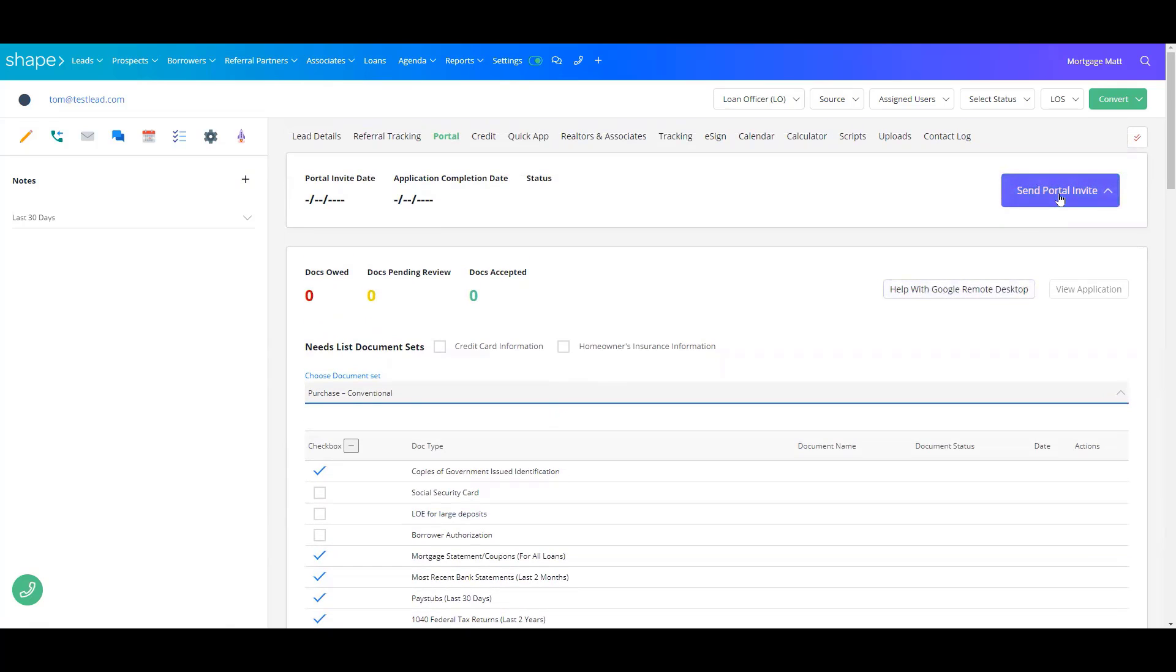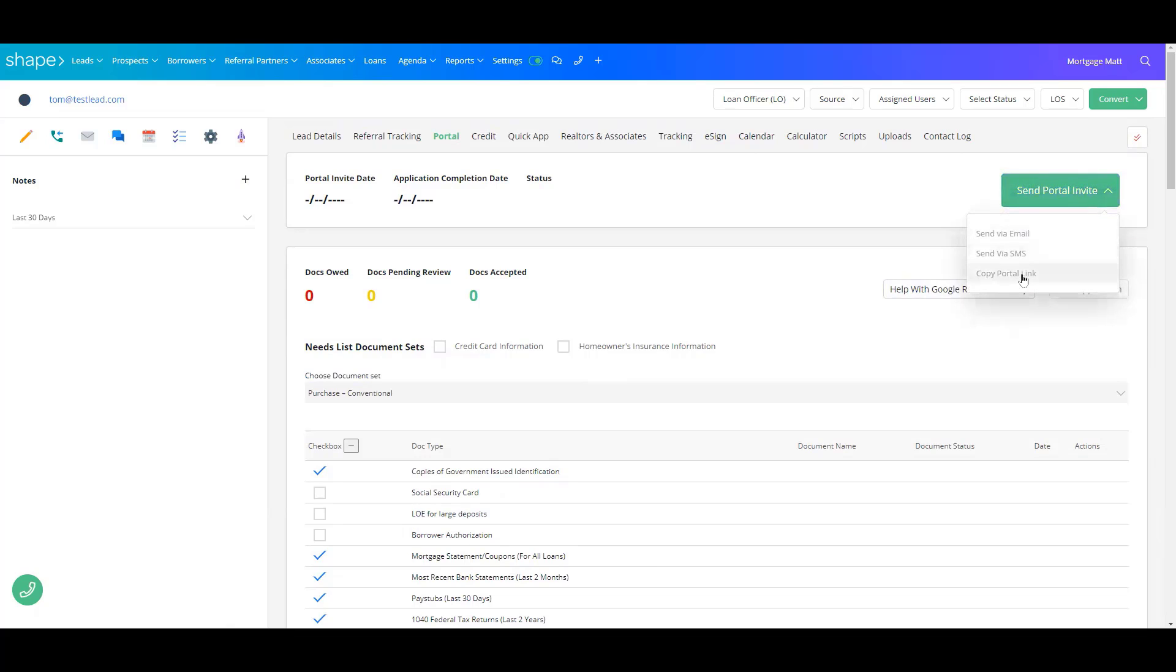Next, you'll come up here to this top right-hand corner where it says Send Portal Invite, and you can either send this via email, SMS, or you can copy the Portal link and share that with your client.